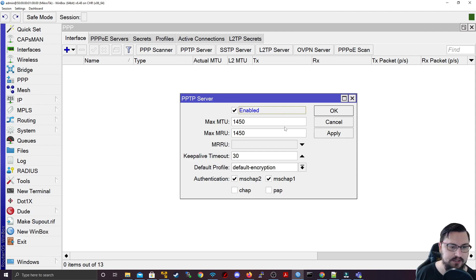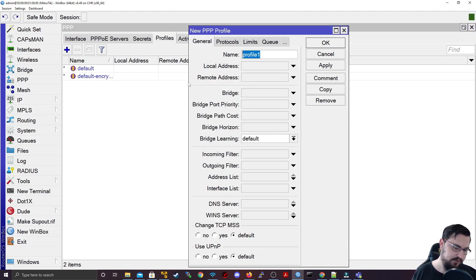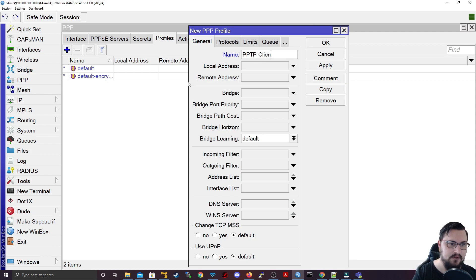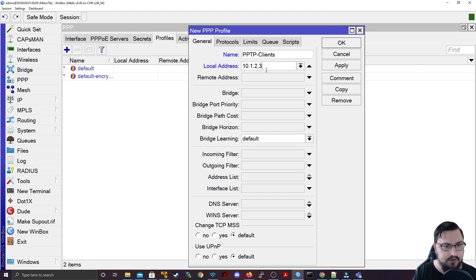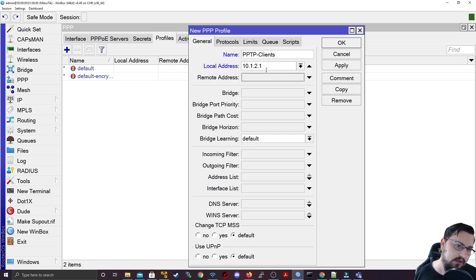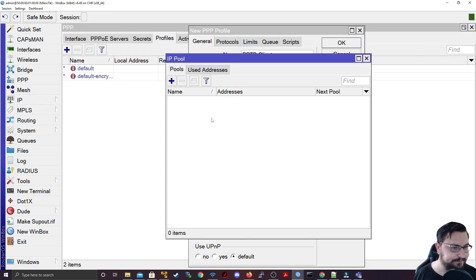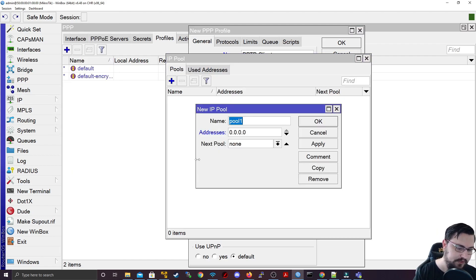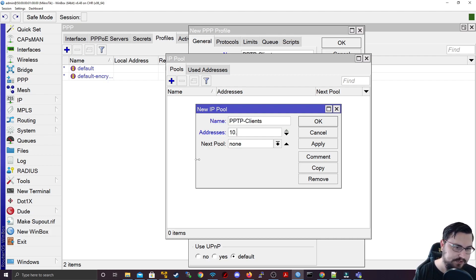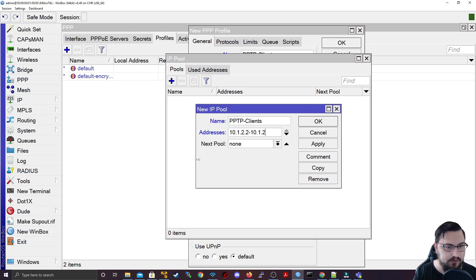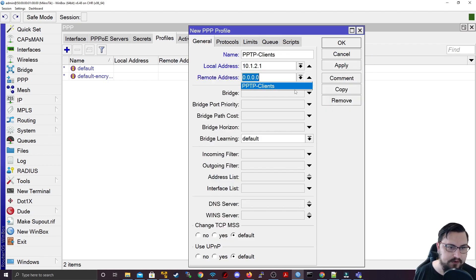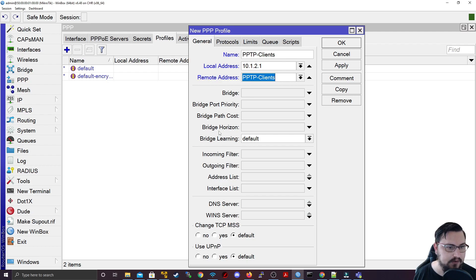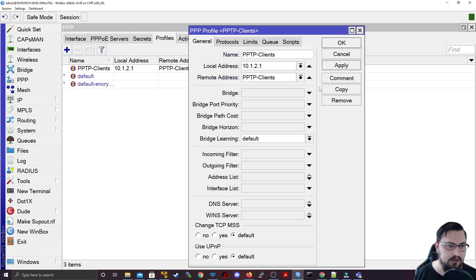We won't be using any spectacular profiles here, maybe we'll create a profile quickly just for PPTP. So let's create a profile, let's call this PPTP clients. And here we can use point-to-point addressing as well. So maybe I'll just use 10.1.2.1 as my server, and let's just add an IP pool quickly. So the pool we can call PPTP clients, which is 10.1.2, let's make it from the 2 to 10.1.2.254 just in this example. Let's quickly find that pool and I'm just going to add this for my profile.